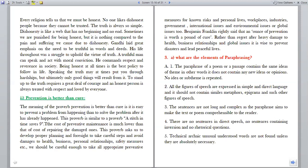Prevention is better than cure — it is easier to prevent a problem than to solve it after it has happened. This proverb is similar to 'a stitch in time saves nine.' The cost of preventive maintenance is much lower than repairing damage. This proverb asks us to develop proper planning and foresight to avoid damages to health, business and relationships. Benjamin Franklin rightly said that an ounce of prevention is worth a pound of cure. Rather than regretting heavy damage, it is wise to prevent disasters and lead peaceful lives.